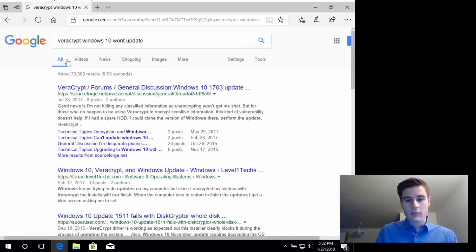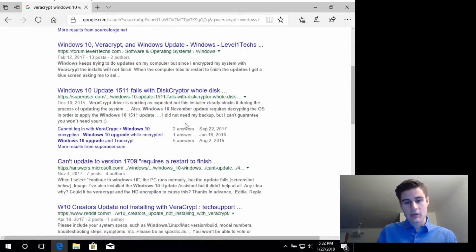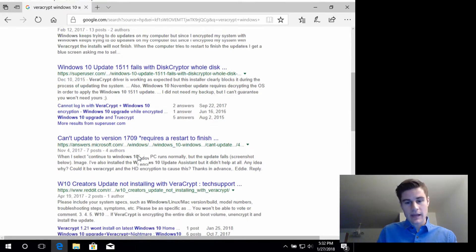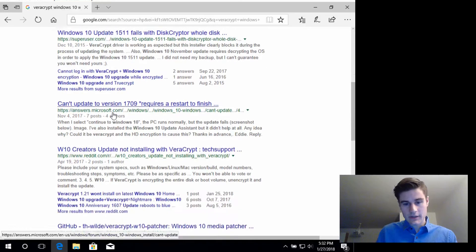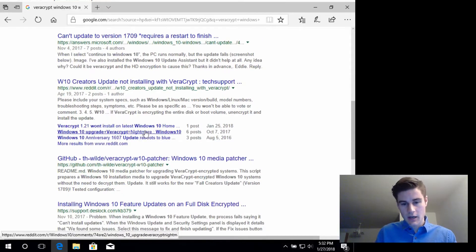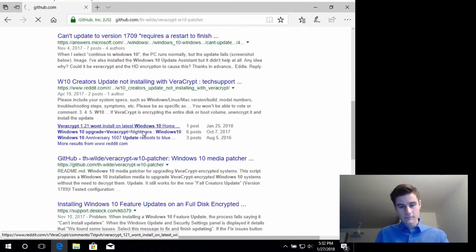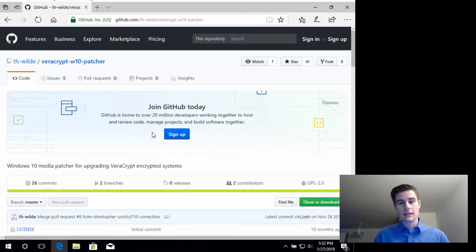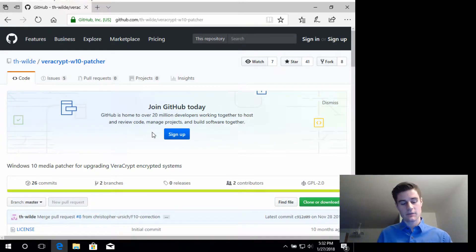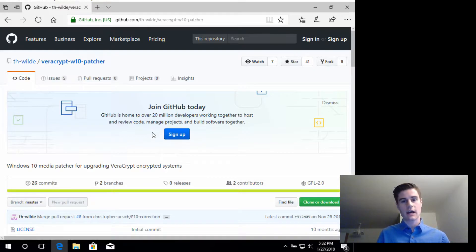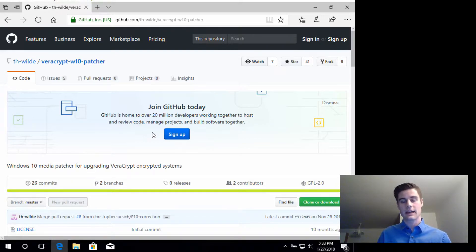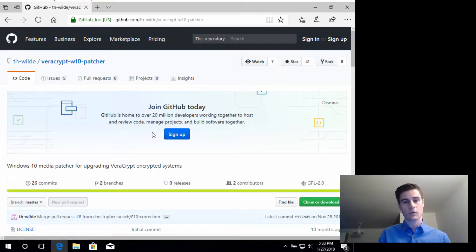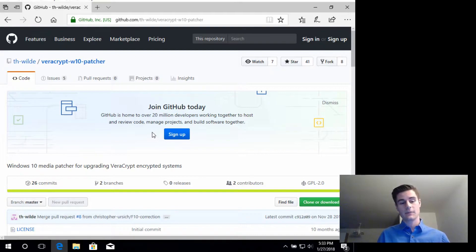I've searched on Google—VeraCrypt Windows 10 won't update—and there's a couple things I've already read through here. Eventually I landed on this GitHub post right here. Basically what's happened is because of the full disk encryption, the Windows 10 update was such a big one that rather than just doing an update, it's actually an entire new OS that has copied over the settings from your old OS. The problem is Microsoft did not move those VeraCrypt drivers from the old OS to the new OS.